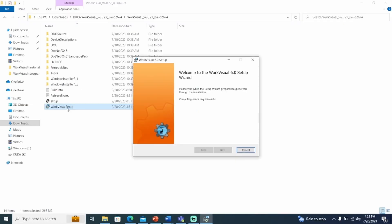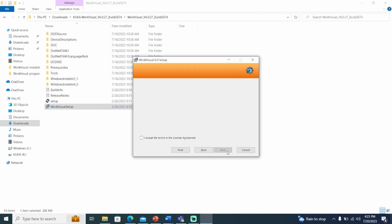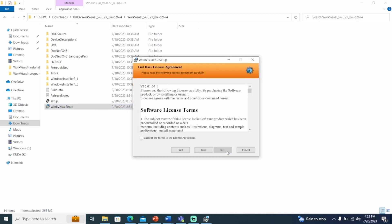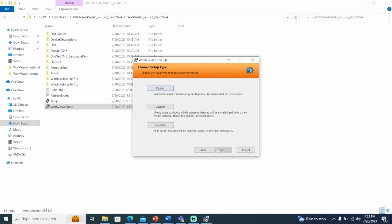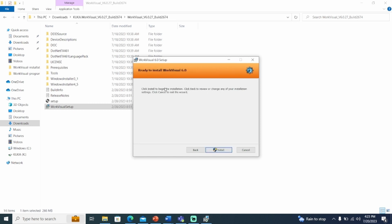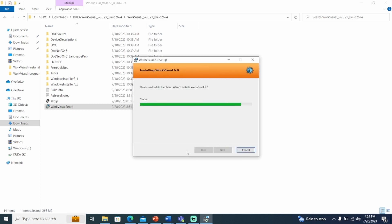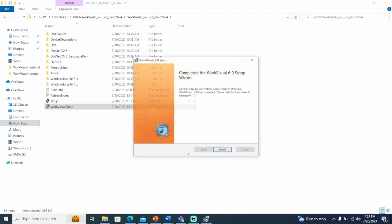After the components are installed, the WorkVisual startup window will open. Click Next. Accept the license agreement and click Next. Now we will need to set the desired installation type. Select Typical, select Install, and select Finish to complete the installation.